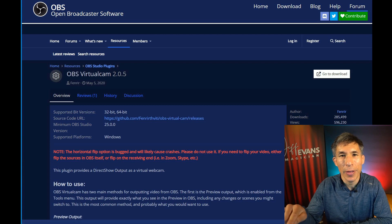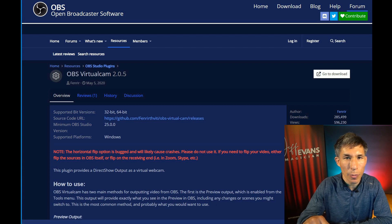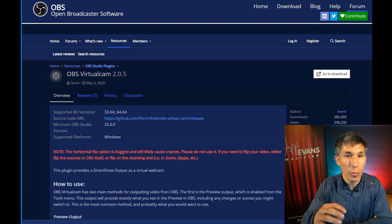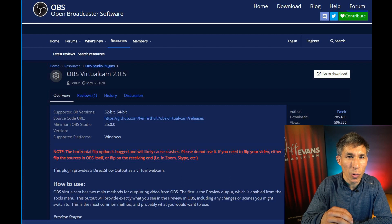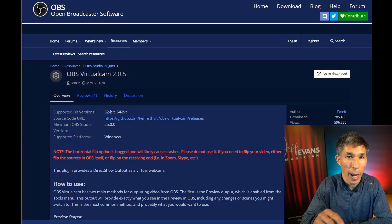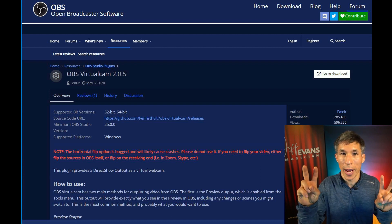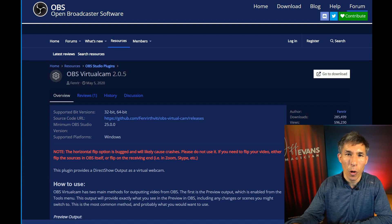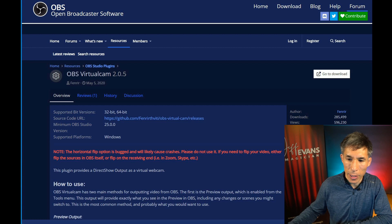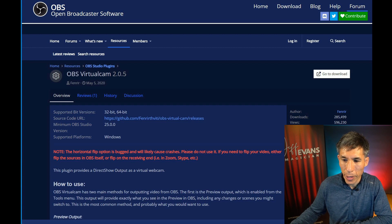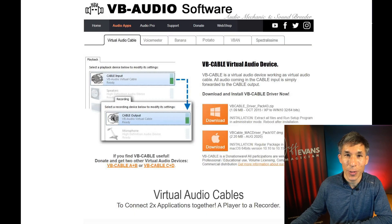Then you go into Zoom, and rather than choosing your web camera or capture card, you're going to choose this virtual camera. That gets the video from OBS into Zoom.